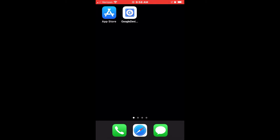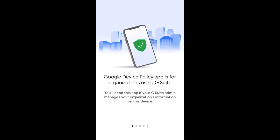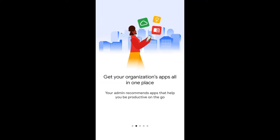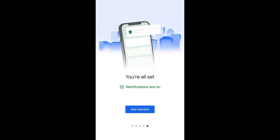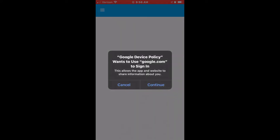Now that your Google Device Policy has been downloaded, let's open it up. At first, the app will take you through a quick tutorial. At the end of the tutorial, the iOS device will prompt and allow for notifications. Just click Allow to be ahead of any notifications or updates your admin's policy will push out.